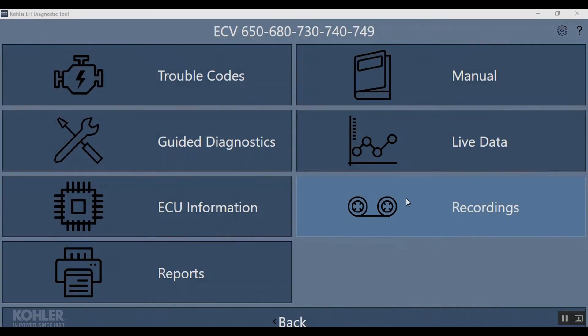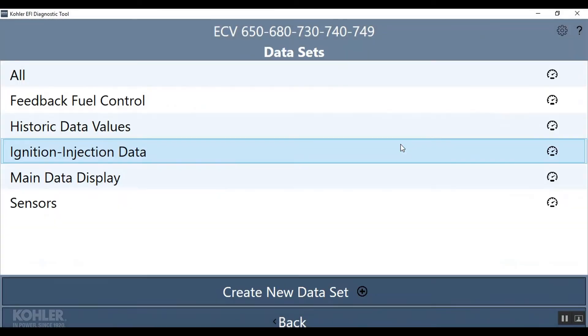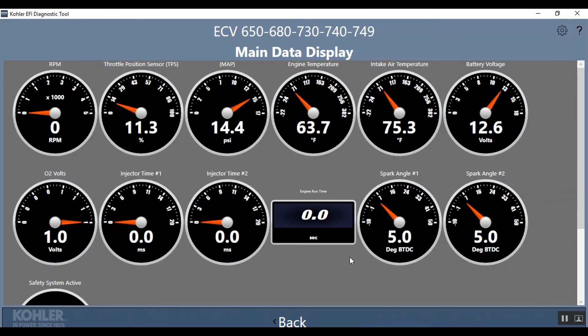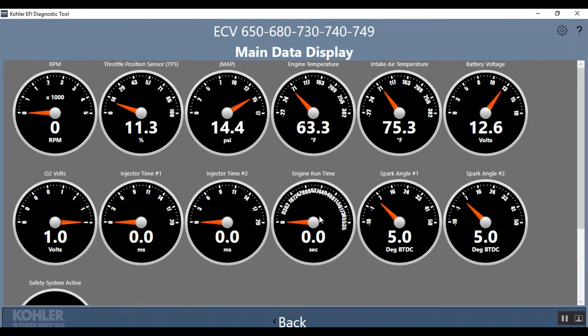The Kohler Diagnostic System for Windows PC Gen 2 is now ready for use.